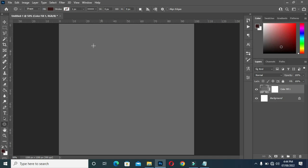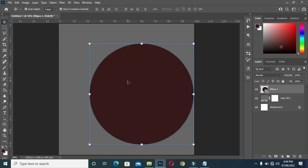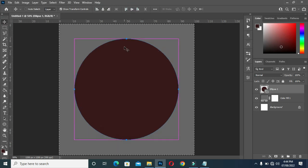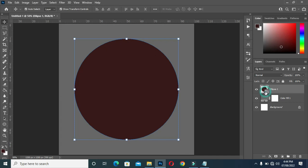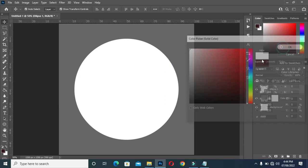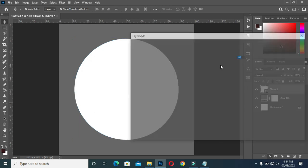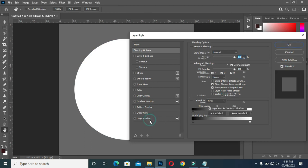Now I'm going to select the ellipse tool. Hold your Shift key to draw a perfect circle. Then Ctrl+A to select, then apply vertical and horizontal alignment, Ctrl+D to deselect. Now I'm going to change the color to white. Then I'm going to apply a blending option — go to drop shadow, leave the opacity at 86, the distance at 5, the spread at 10, and the size at 8, then click OK.